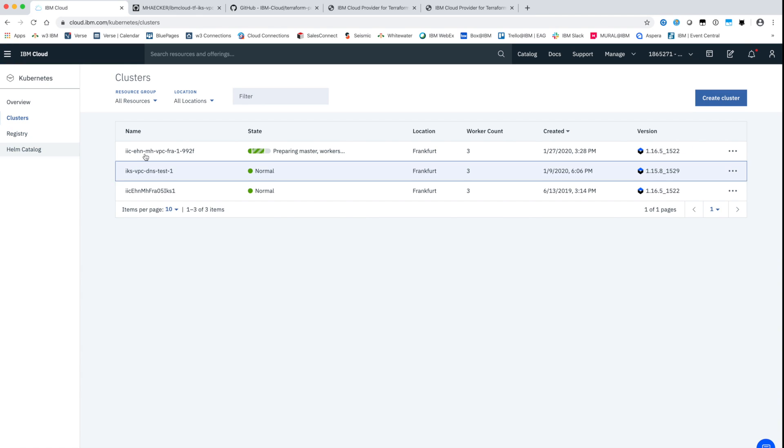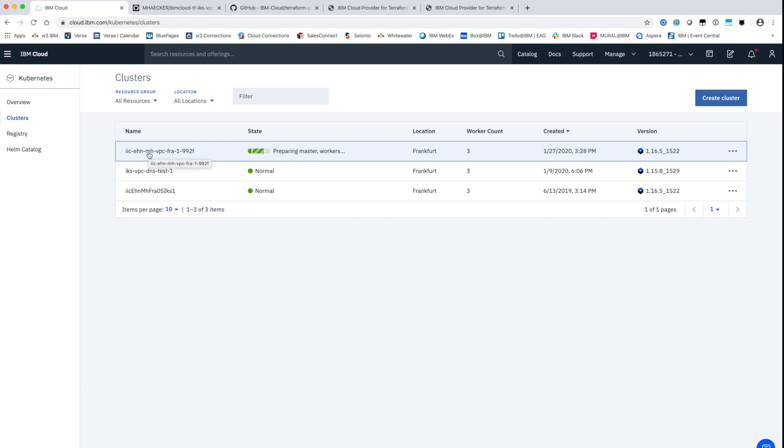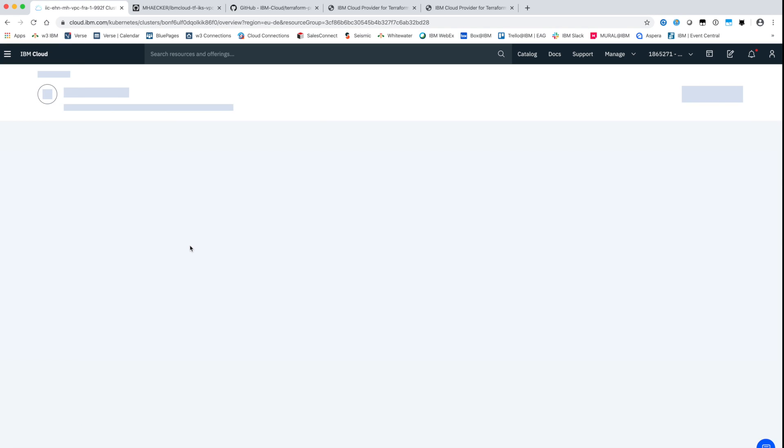As first step the high available master nodes will be started and configured. These master nodes are fully managed by IBM. You will not see them in your account.